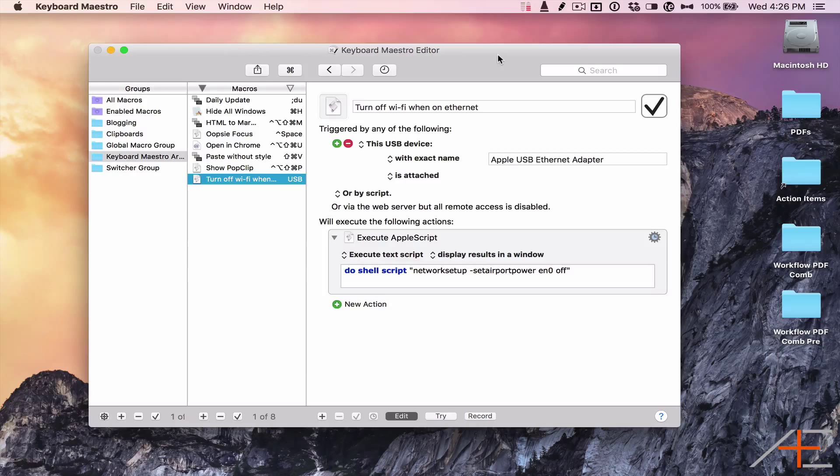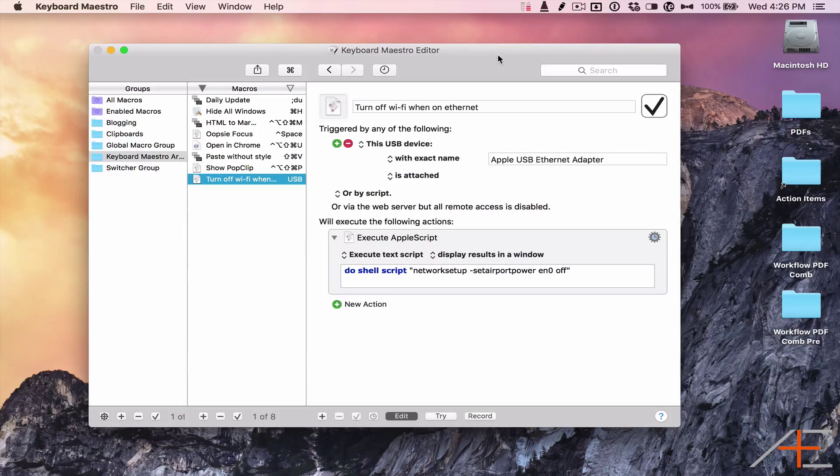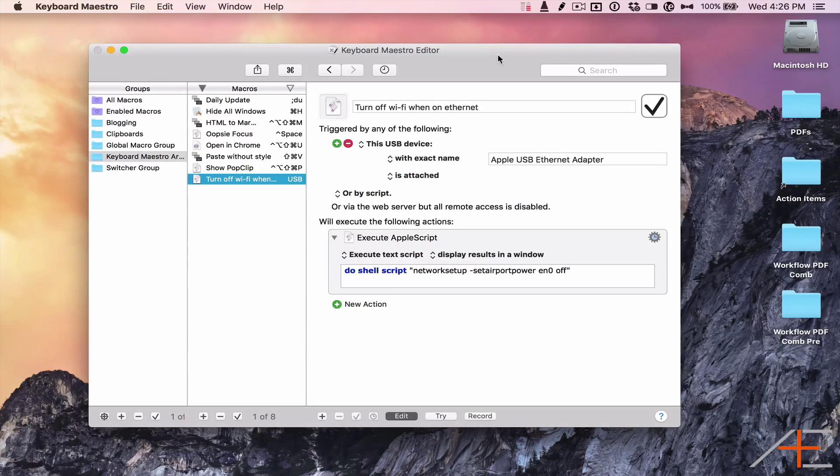This forces your Mac to use the built-in Ethernet connection, and you can turn AirPort on again when you disconnect.